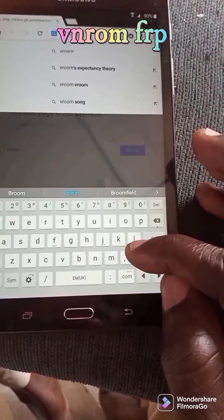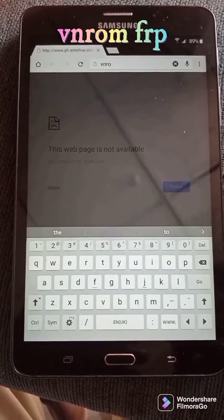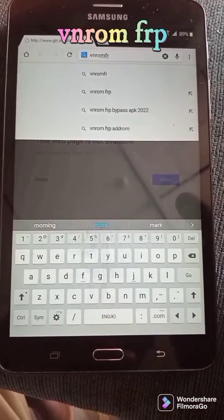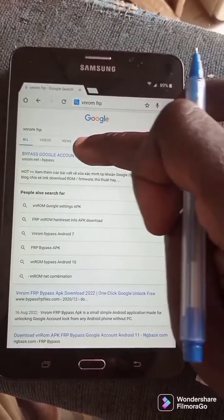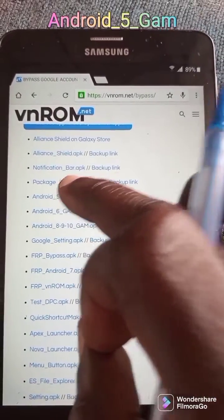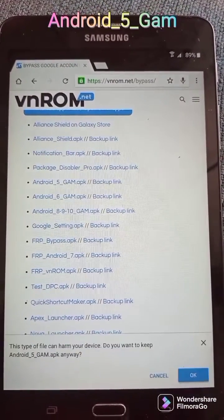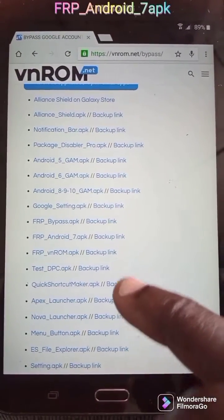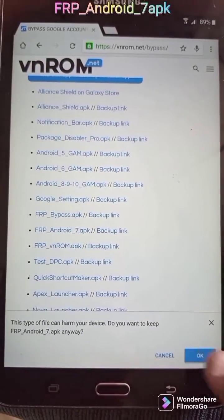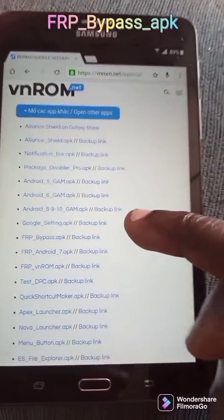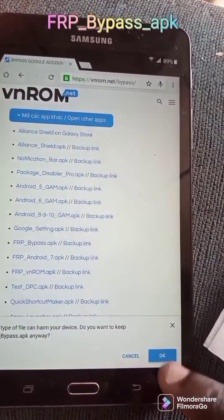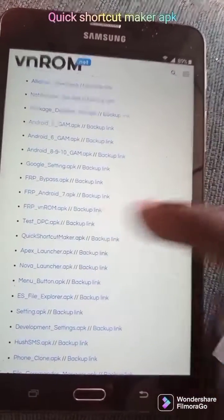You can use FRP bypass as a strong tool. Search for FRP bypass 2022. Download the FSP Android APK — you can download both FSP bypass APK and Quick Shortcut Maker. Download them and follow the tutorial step by step.